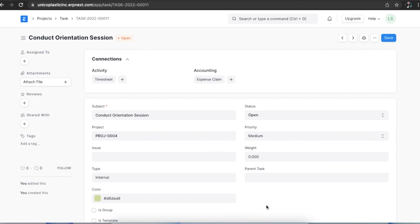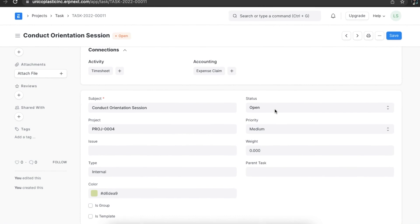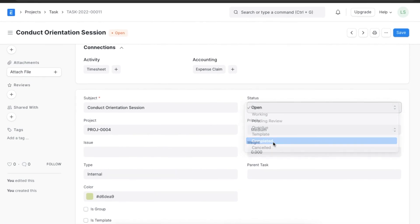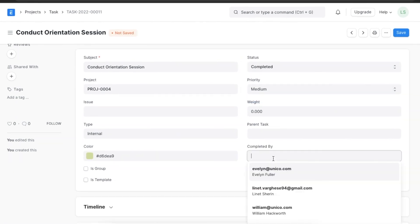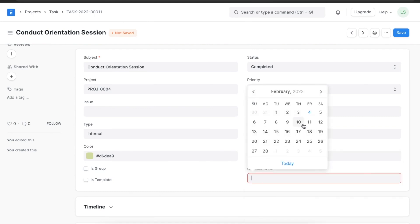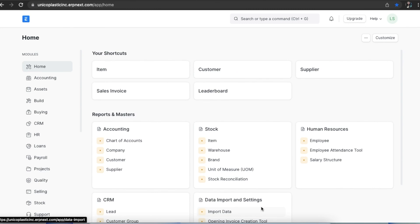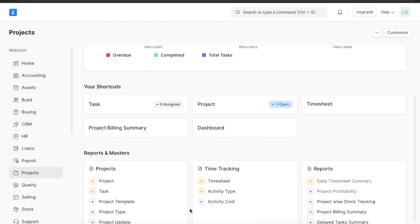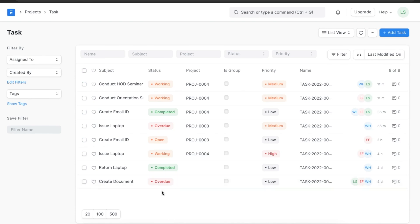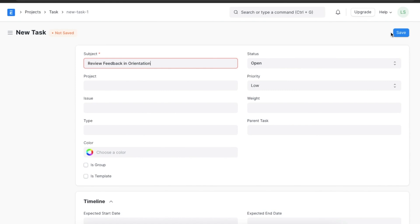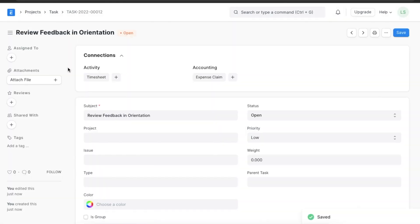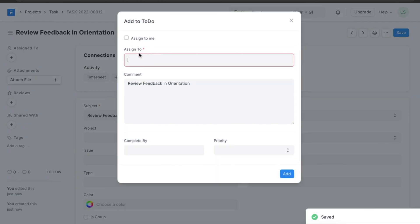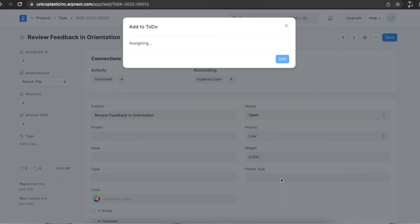Once a task is completed, we can change the status to "Completed" and fill in details in the "Completed By" and "Completed On" fields. We can also create a task independently without linking to a specific project. We can find tasks by navigating from Home to the project module and going to Task under the project section. We can assign this task to a particular user using the "Assign To" button on the left and select the user to whom we want to assign this task.